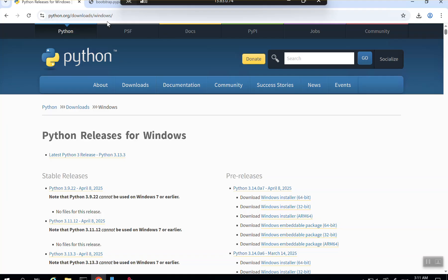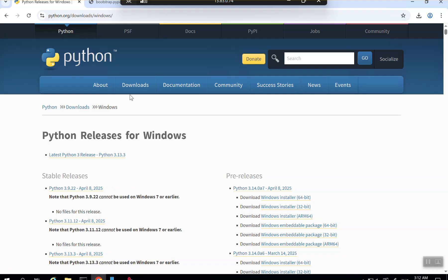On the Commvault server, go to python.org, navigate to Downloads, then the Windows section where the latest versions are available. The latest version currently is 3.13 — click on that, download the binaries, execute the downloaded file, and the Python installation will complete. In some cases this URL might be blocked in your environment, so you may not be able to access it.